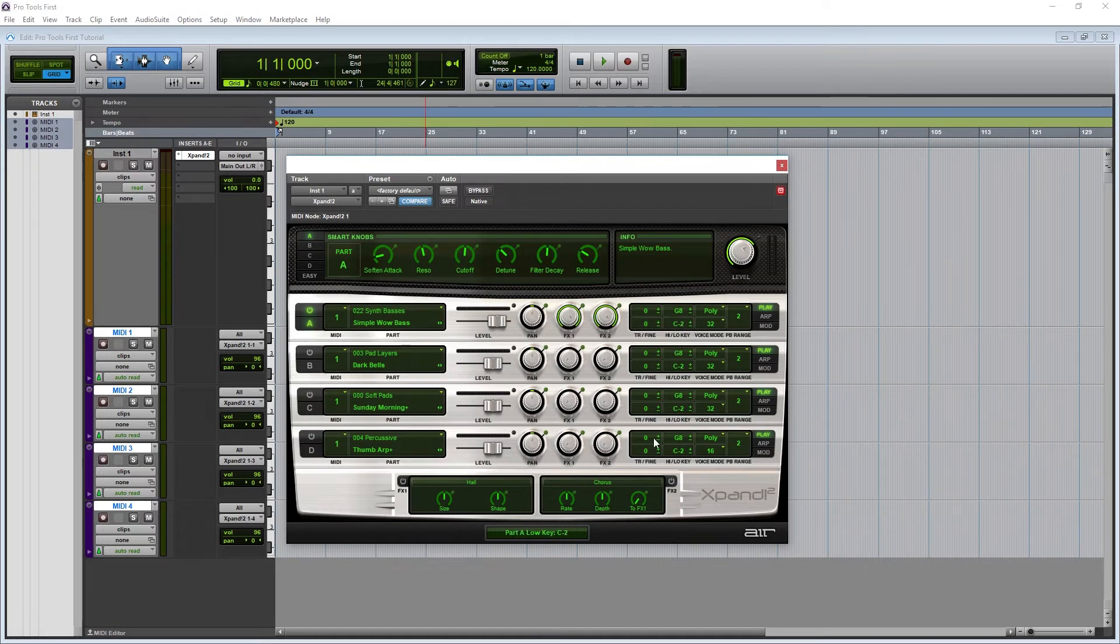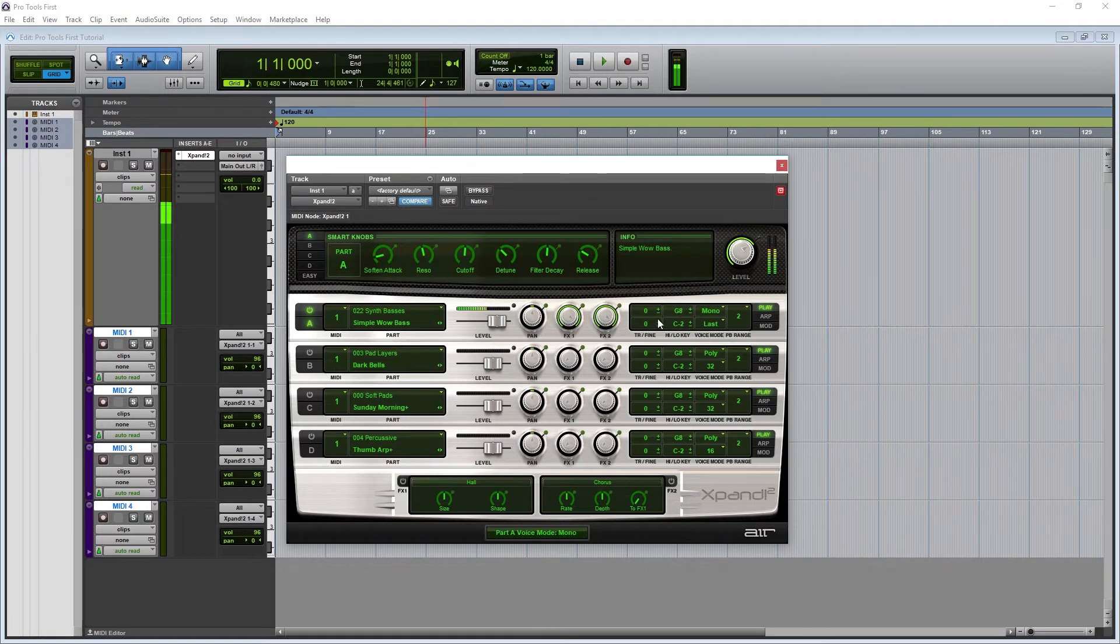The monophonic and polyphonic determines how many notes Xpand will register at once. In monophonic, only one note will play at once, so you can't play any chords, but you can use it for leads.